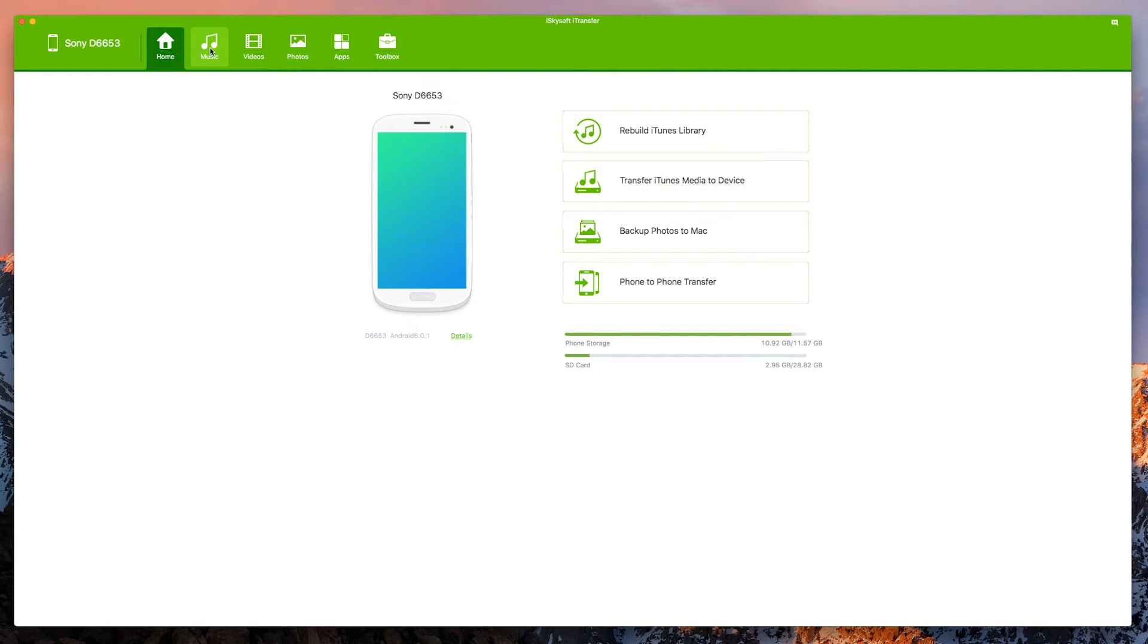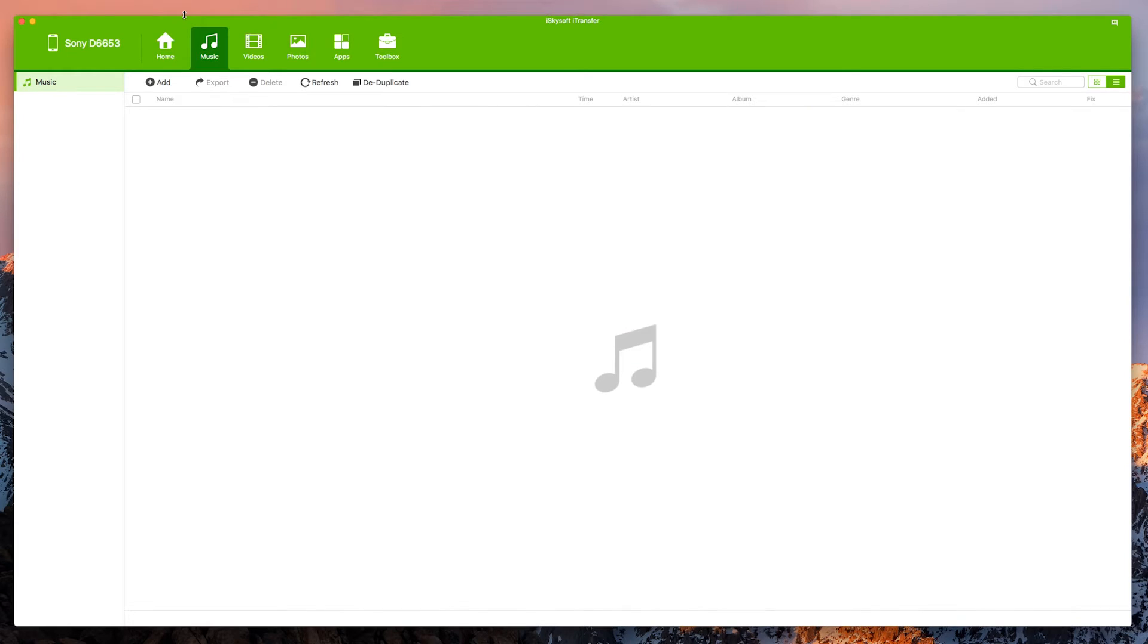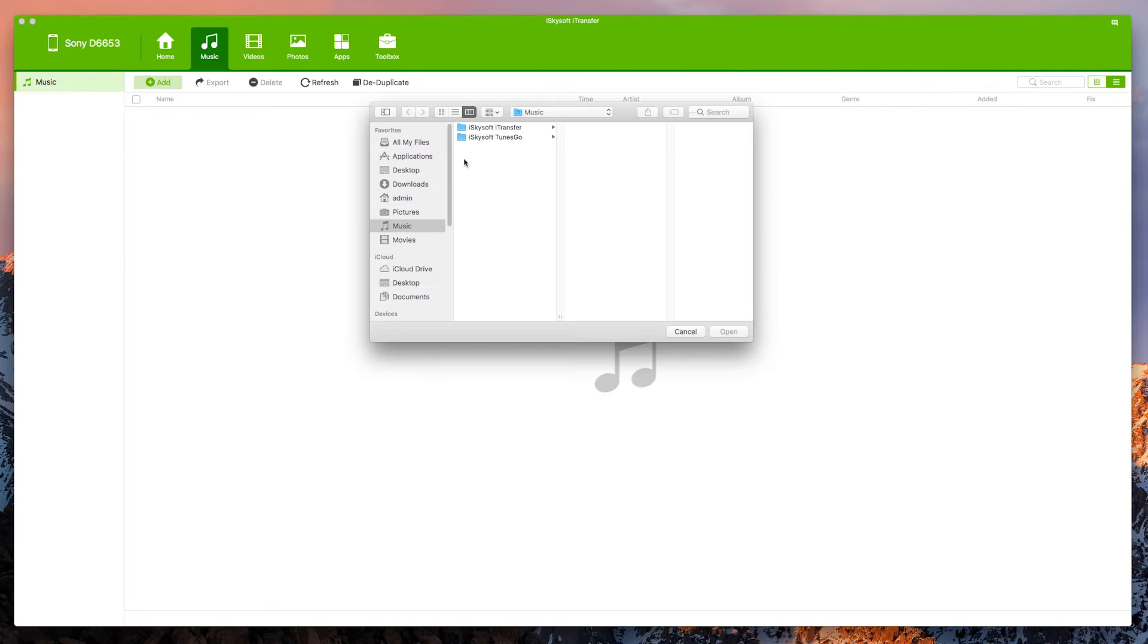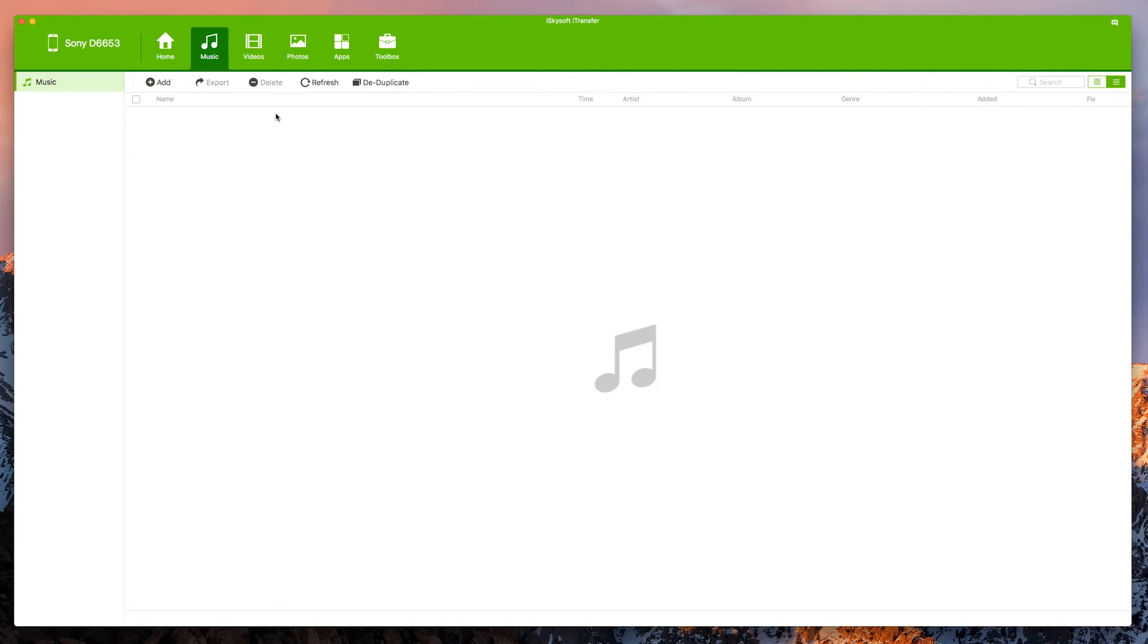So moving on let's have a look at the music page here. We can see any music that we would have on the phone. We can do things like add it in. Yes we'd be able to add in music if we did have any on the phone. You can also export it quite simply as well and we'll be covering that in a later video.